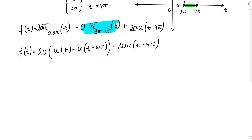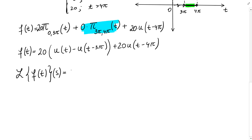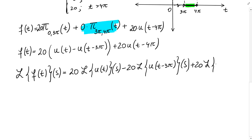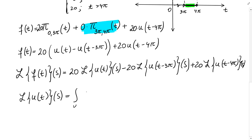Now we want to find the Laplace transform of f of t. That will be 20 times the Laplace transform of u of t minus 20 times the Laplace transform of u of t minus 3 pi, plus 20 times the Laplace transform of u of t minus 4 pi. We know that the Laplace transform of u of t equals the integral from 0 to infinity of e to the negative s t times u of t dt, which since u of t equals 1 there simplifies accordingly.